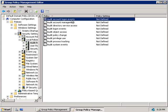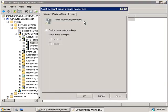At the top, our first policy is to audit account logon events, which allows you to log when a user attempts to log on to the domain or log off. If we right-click on this policy and choose Properties, then define these policy settings, we can choose to log successful and failed attempts to log on. A successful event is when a person authenticates and logs on; a failure is when their password is rejected and they're denied access.